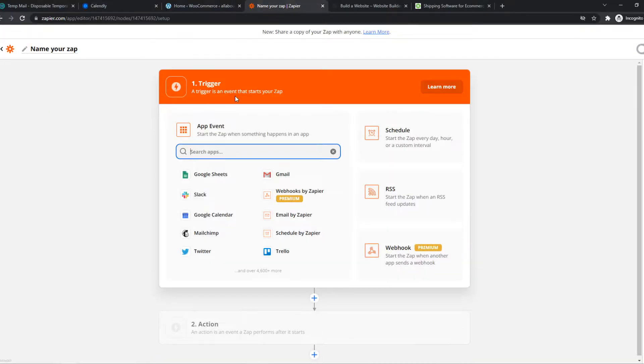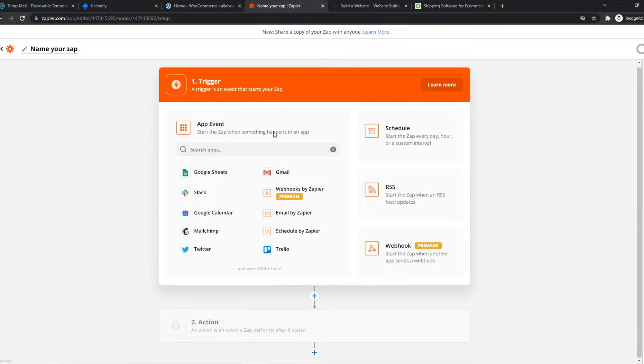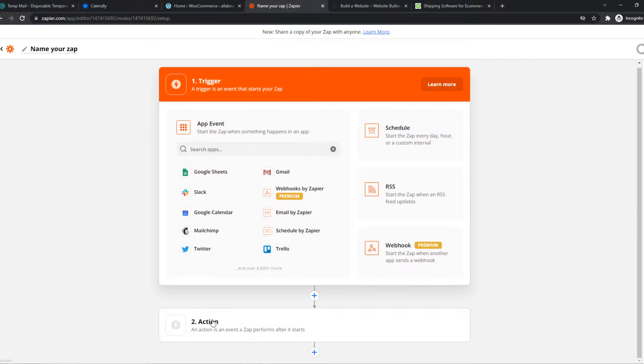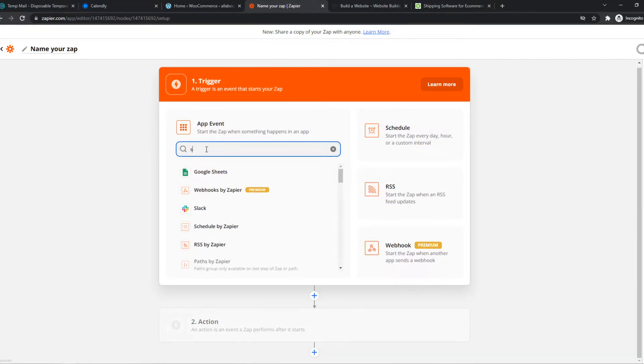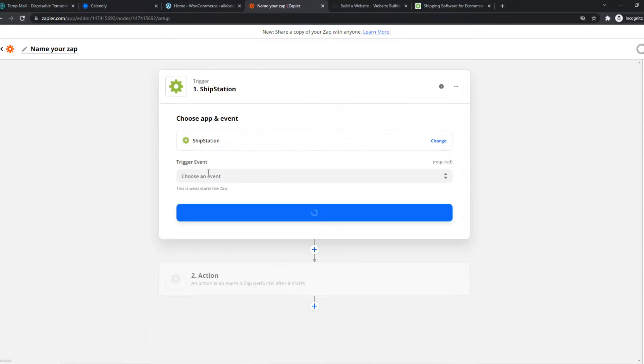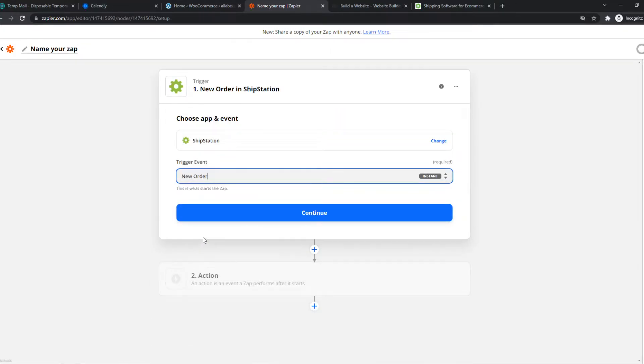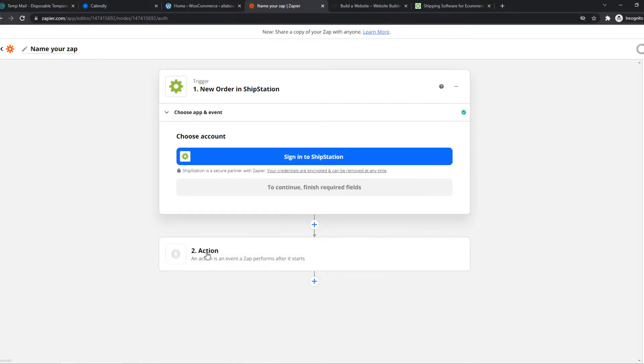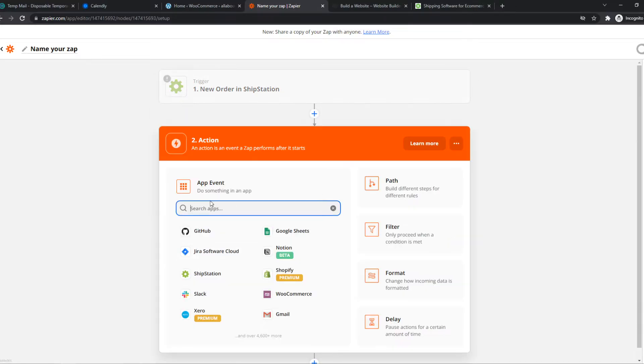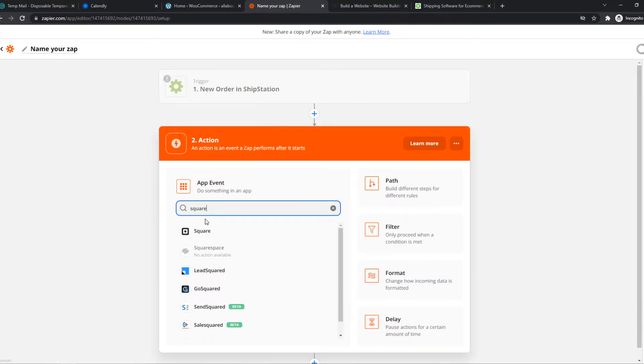So we can set a trigger on one of the two platforms and add an action. So let's say we want a trigger on ShipStation. The trigger will be a new order is placed. So we can hit continue and go to the action and we can go to Squarespace.